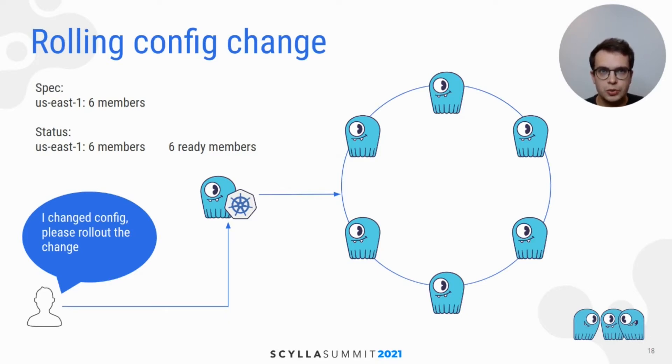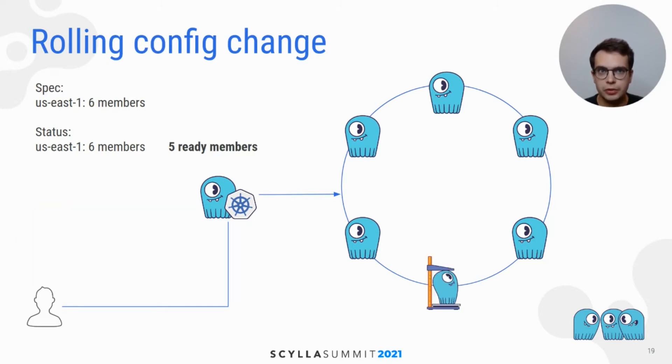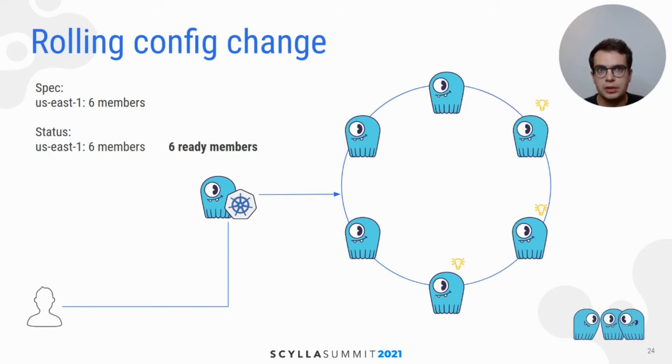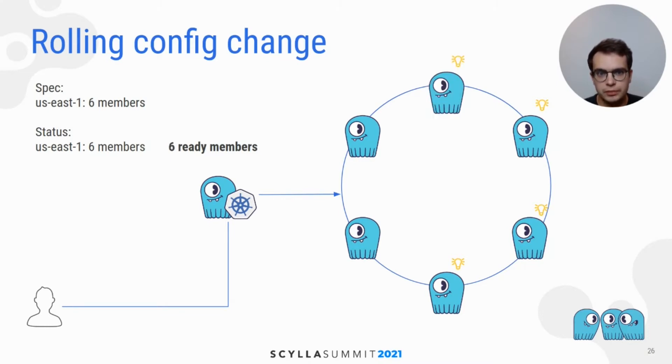When user finishes updating his desired configuration, he can use kubectl to restart each node one by one. And when node is restarted, configuration is being picked up. Nodes are restarted one by one and each node waits until previous node is ready, similar to the previous example.